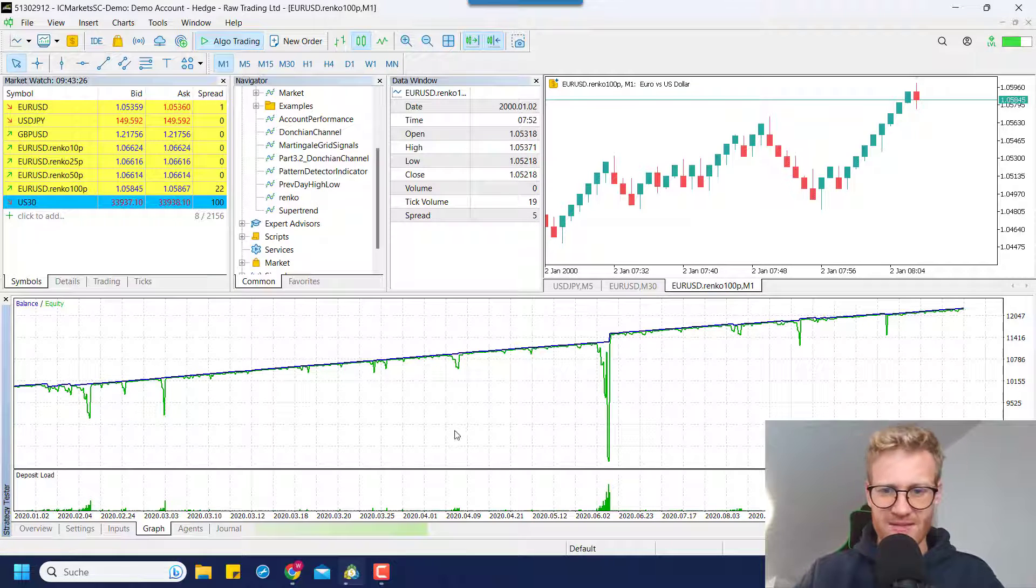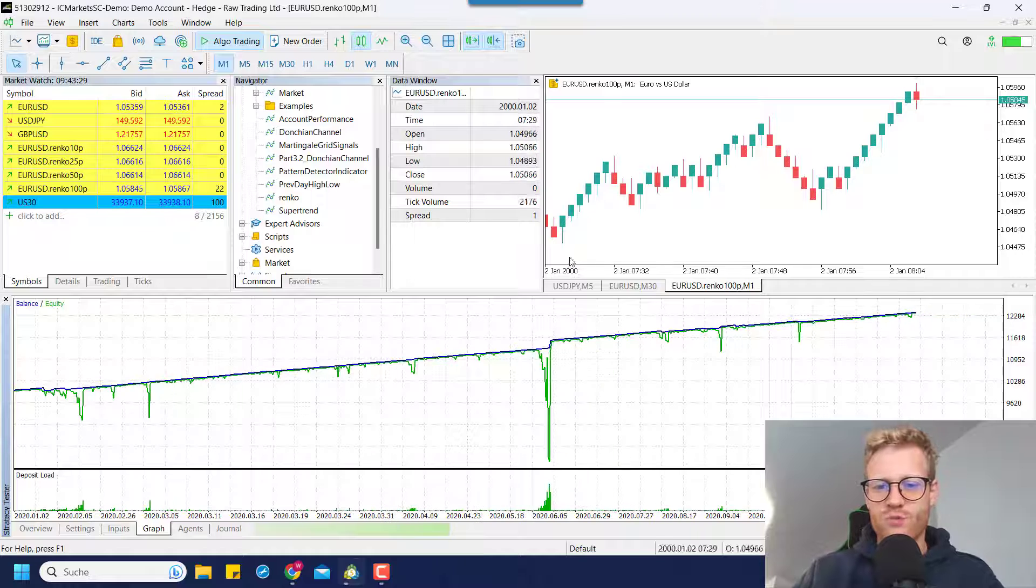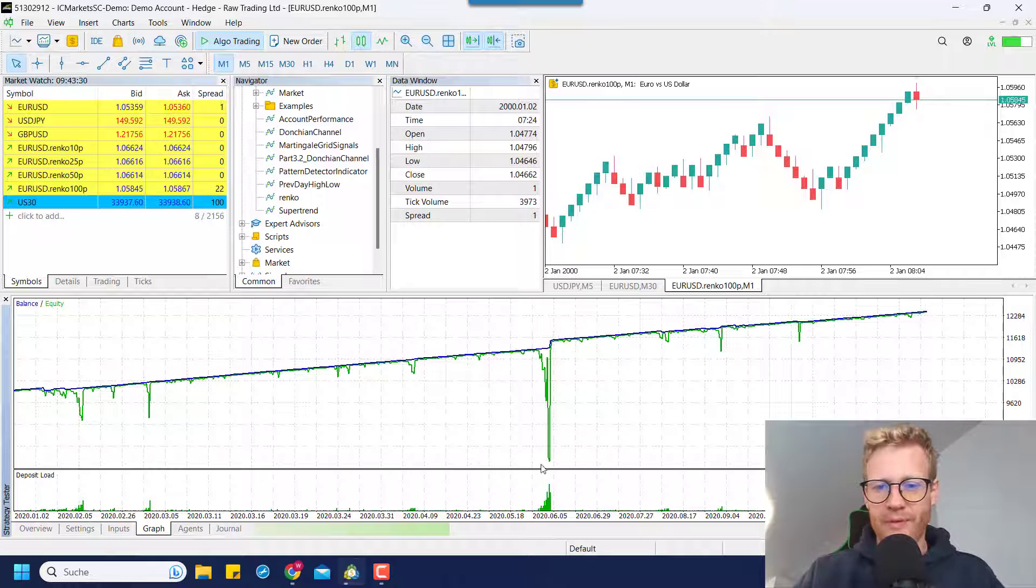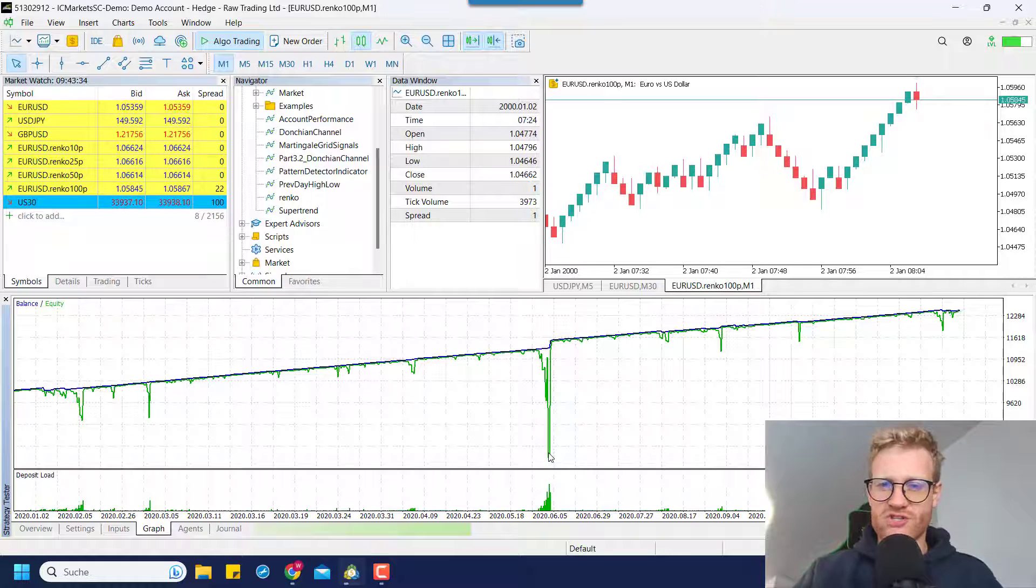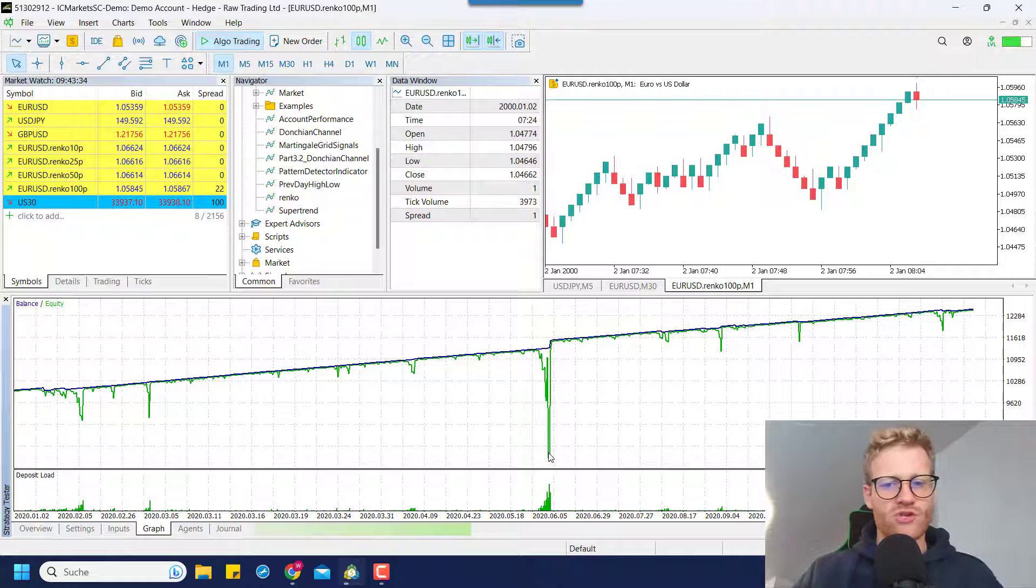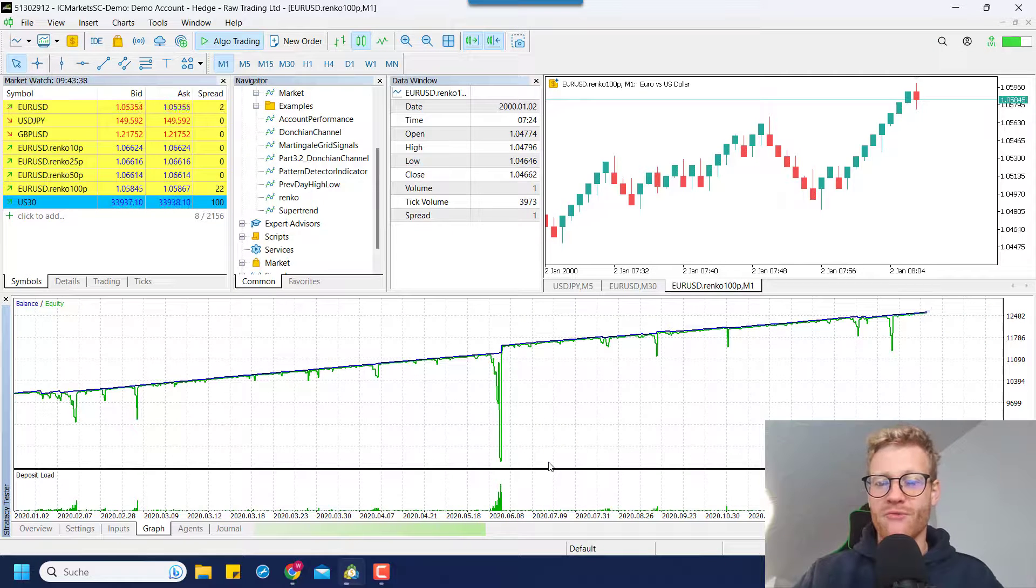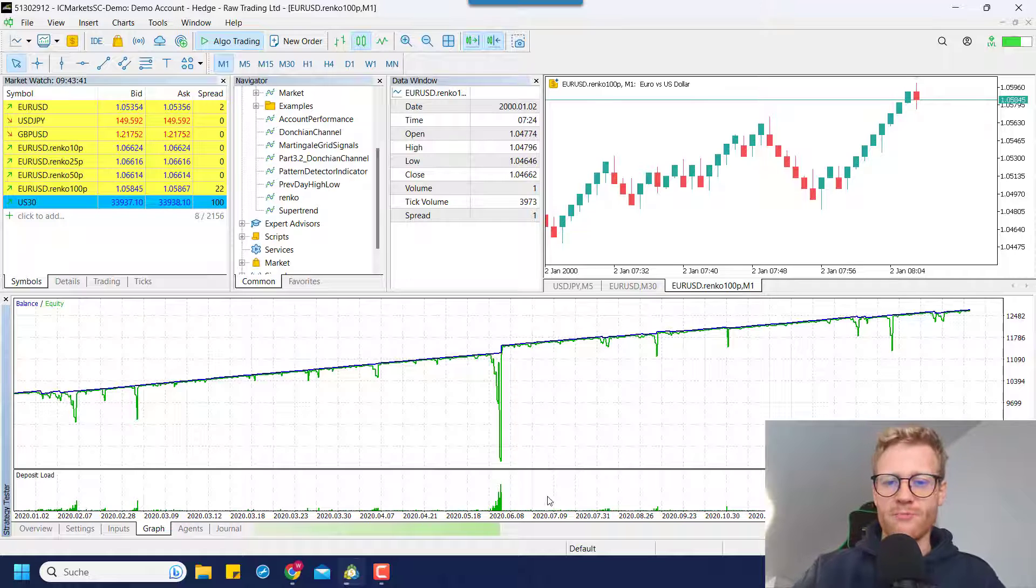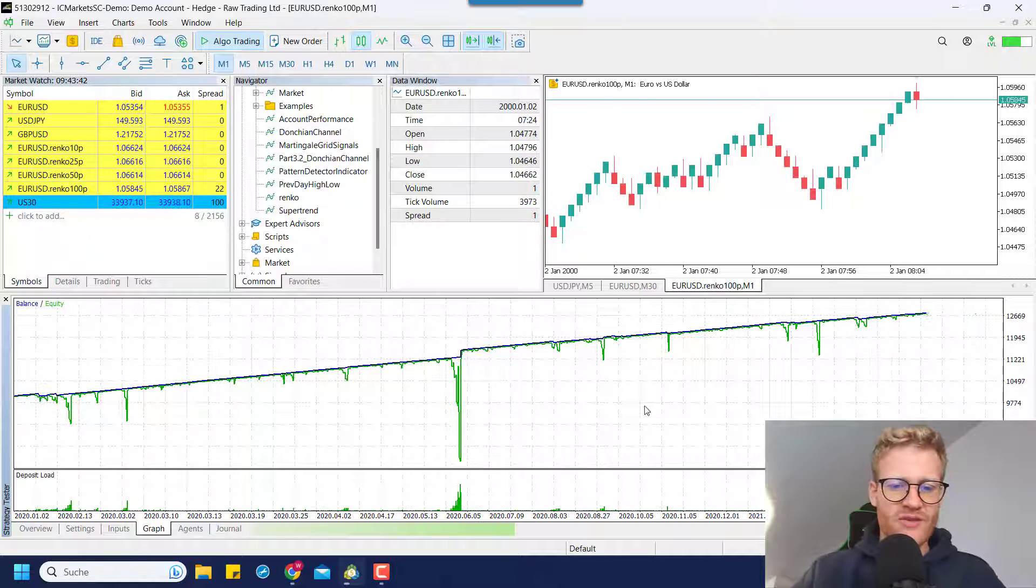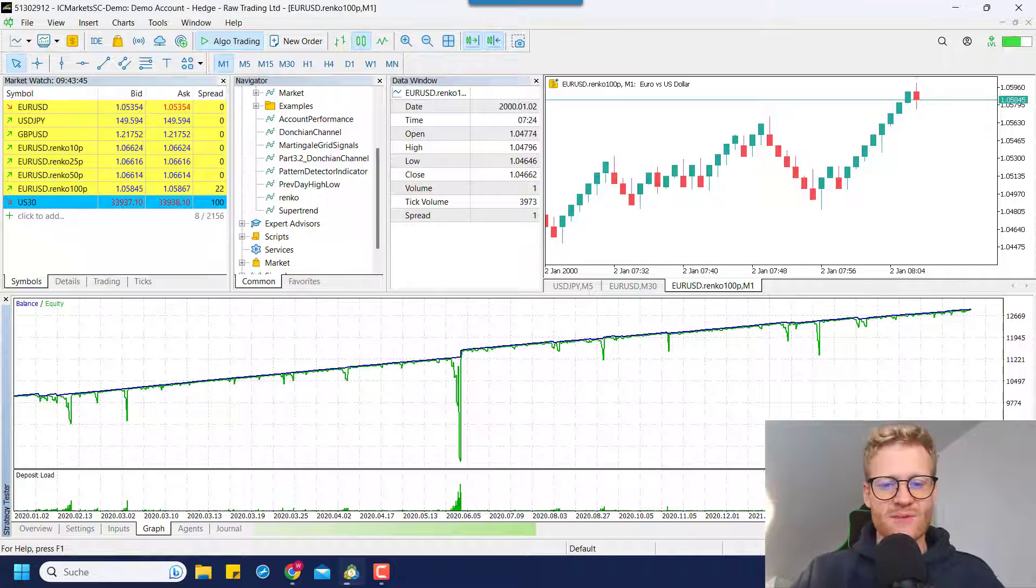and we will see this in this backtest, for example, one of these drawdowns will become so big that the broker will start to close your positions automatically because you cannot provide any more margin for more positions or to keep the current positions open. So this is why at some point, most of these martingale grid systems will fail eventually.